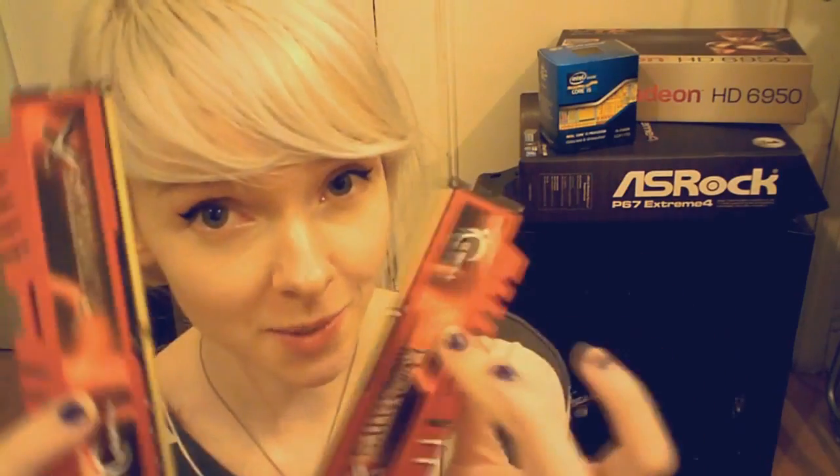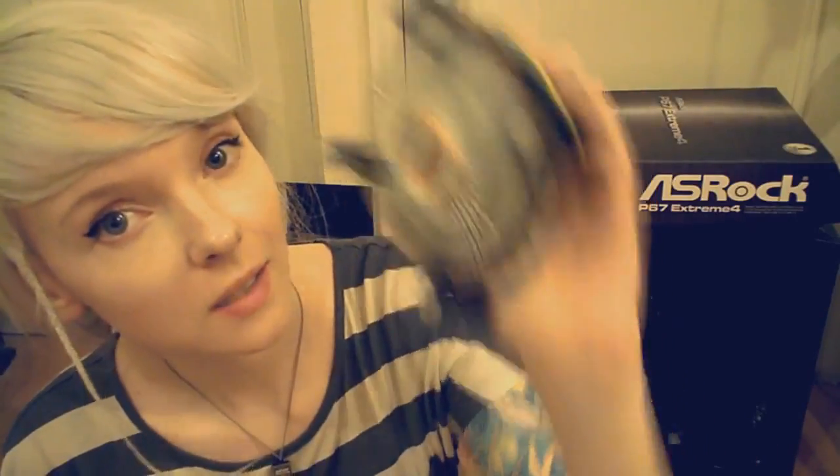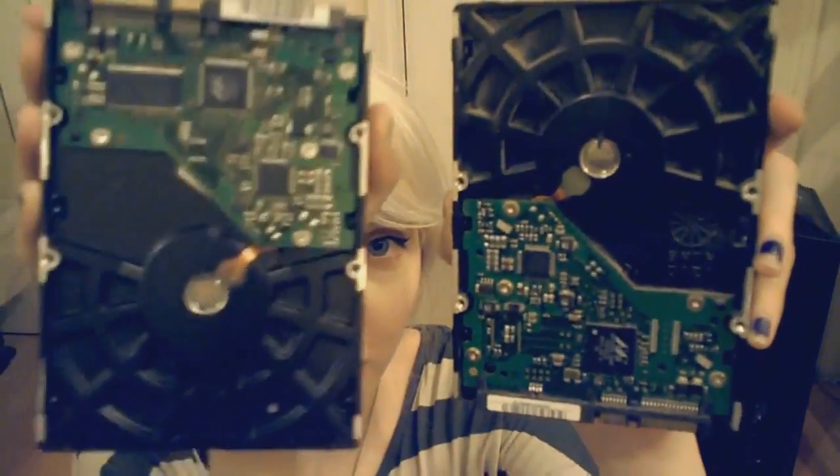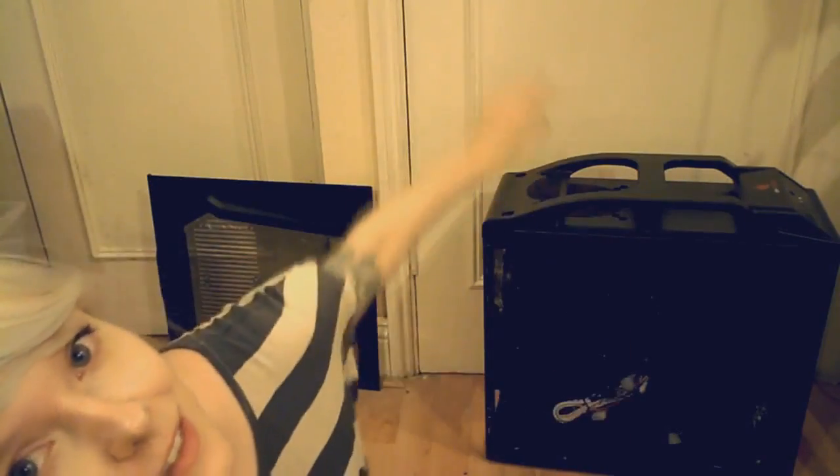You will need some RAM, a video card, a CPU, a heatsink, a motherboard, a hard drive or two, and a case.